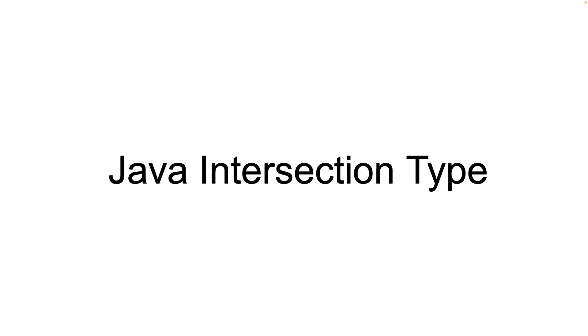In this video we will take a look at intersection types in Java. We will see what they are and where we can use them. Watch till the very end because we are going to see a concrete example of how JVM generates these intersection types.